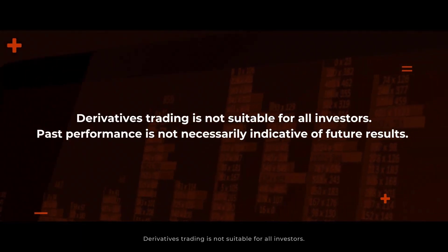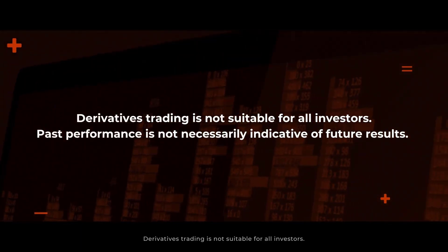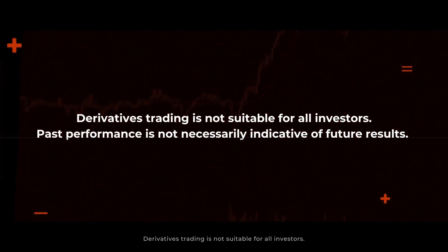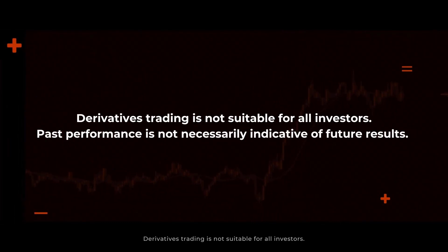Derivatives trading is not suitable for all investors. Past performance is not necessarily indicative of future results.